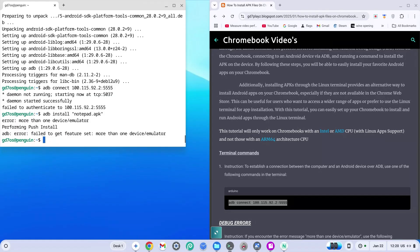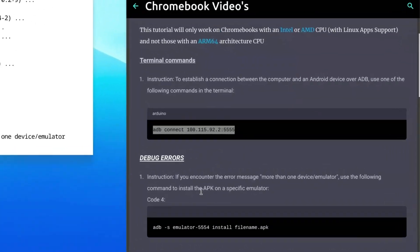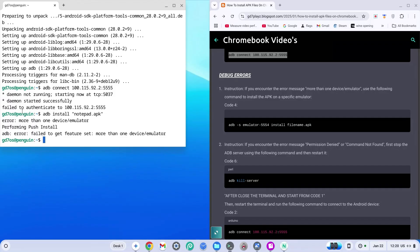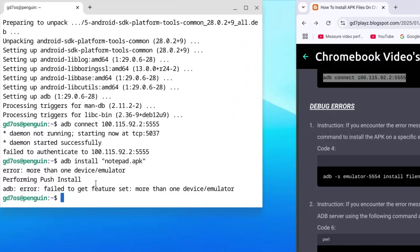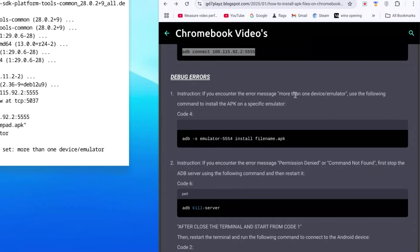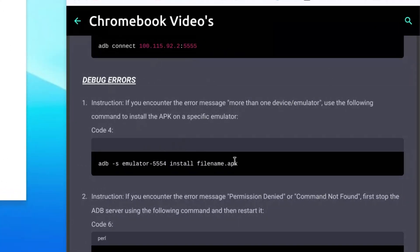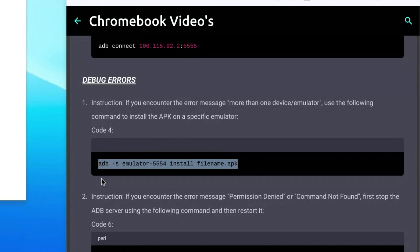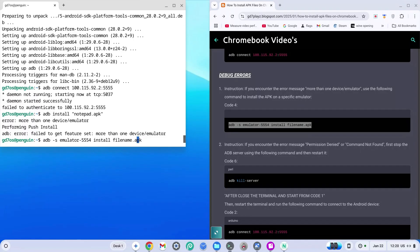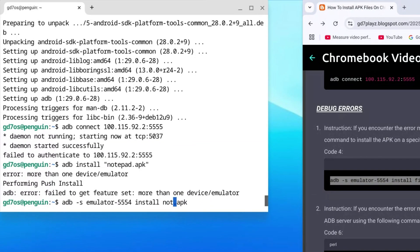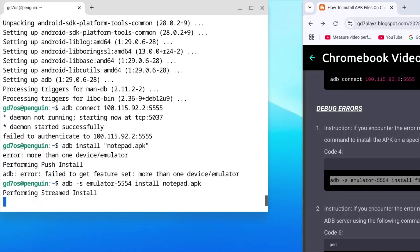If that fails, don't worry — I have a debug error manual on my site you can check. For example, if you see the error 'more than one device/emulator,' look that up in the debug error section on the site and use the fix code provided. In my case, I right-clicked the file and changed the filename to 'notepad' without quotations, then hit Enter.